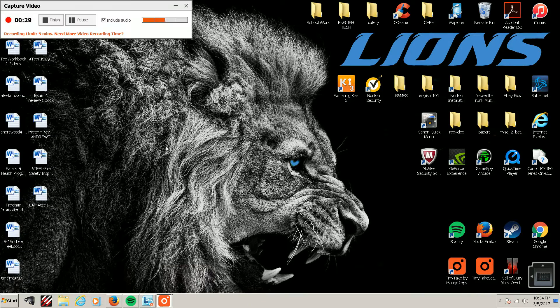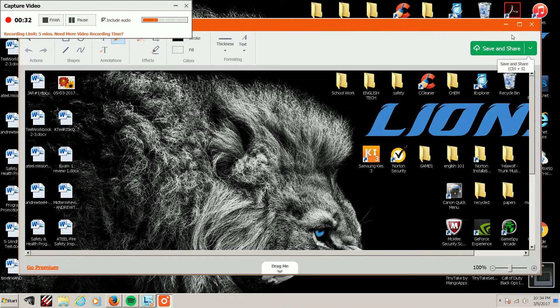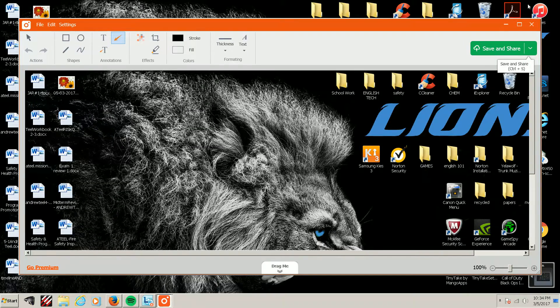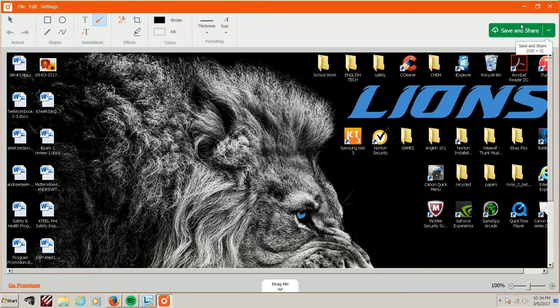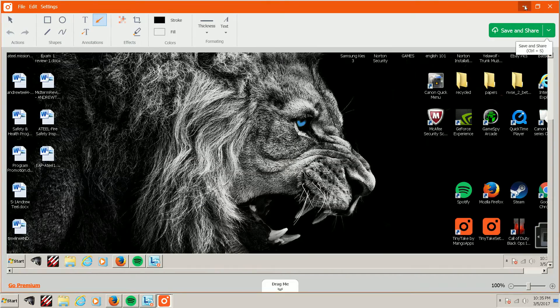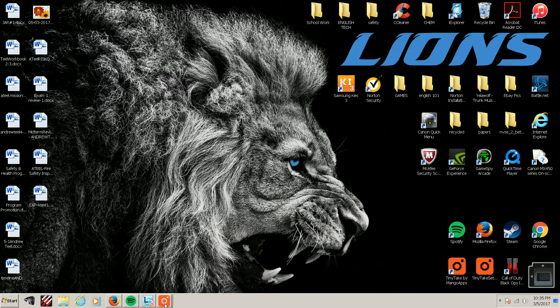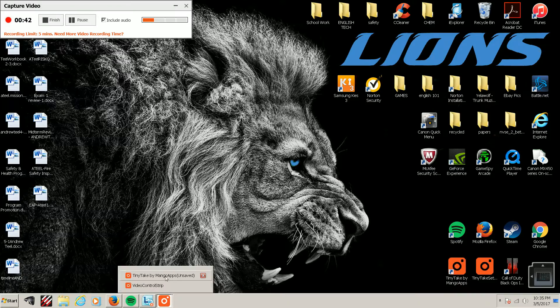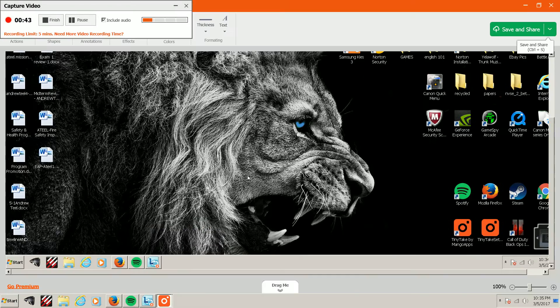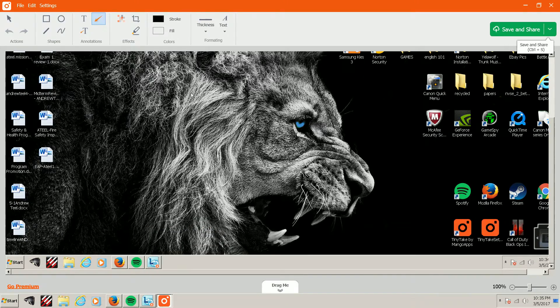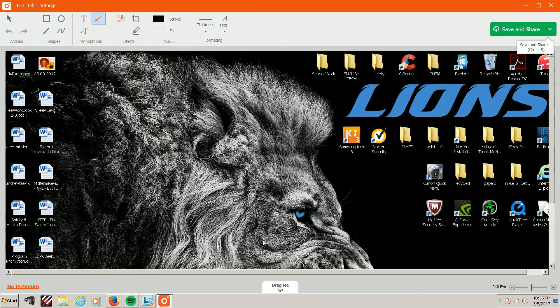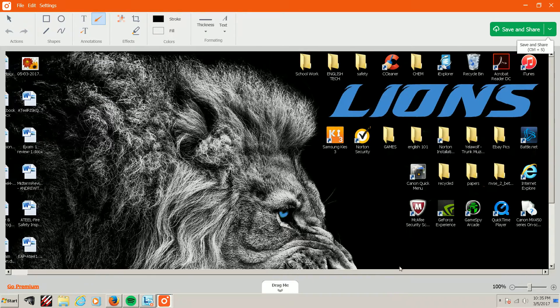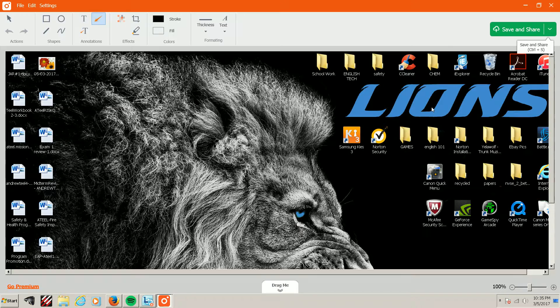So basically, to show you the editing functions, this software can capture videos or screenshots. I took a screenshot of my desktop, as you can see, and I'm just going to show you some easy stuff and little things that might be helpful if we ever have to make an instructional video.